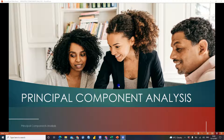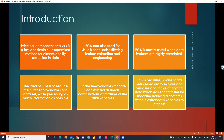Hi everyone, welcome to my YouTube channel. Today we will be talking about Principal Component Analysis and how we can construct an index using PCA. Before we demonstrate how we can do that in Stata, I will be explaining what we mean by Principal Component Analysis. PCA is a fast and flexible unsupervised method for dimensionality reduction in data. It can also be used for visualizations.